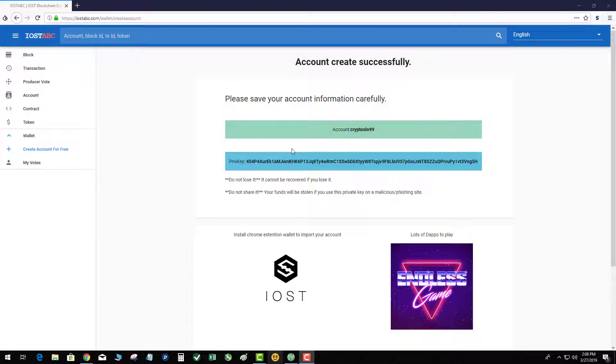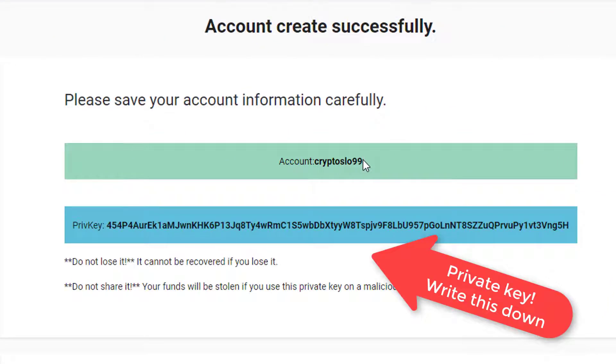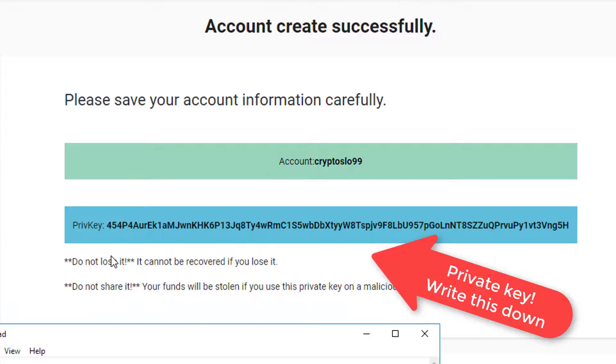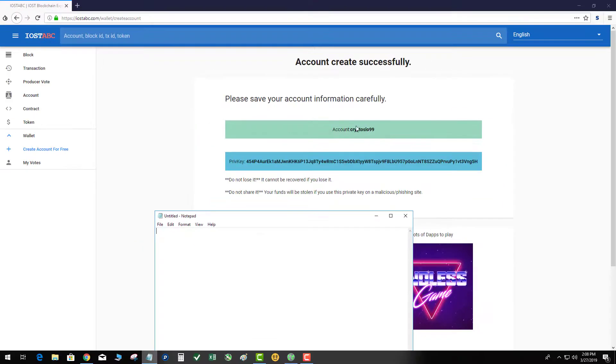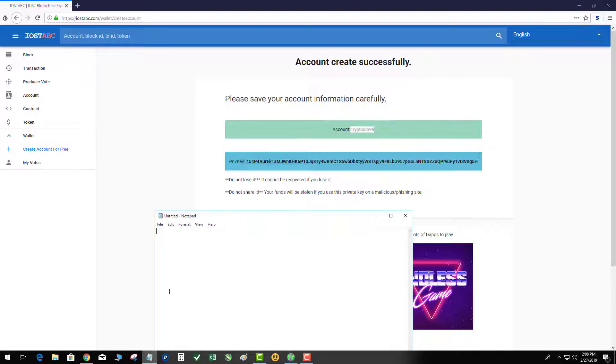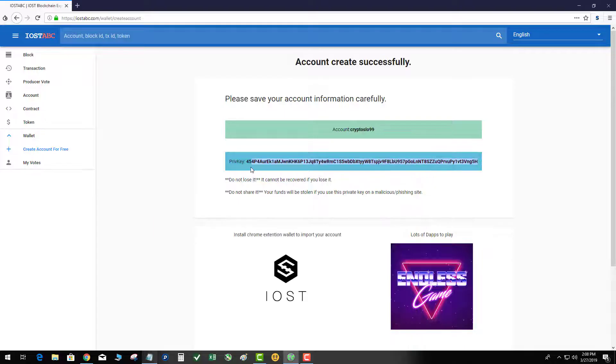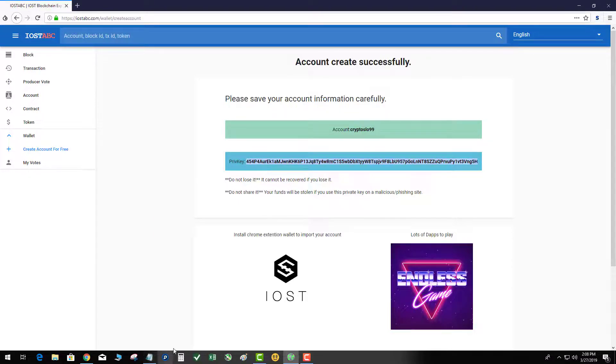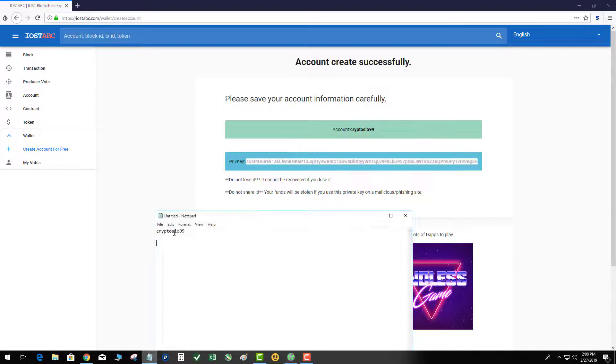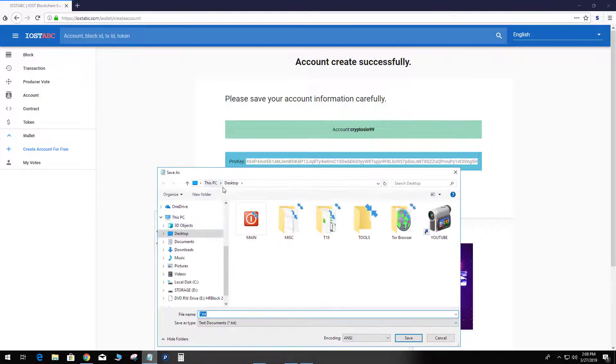At this point you have your private key and your account name. So very, very important. You need to write down this information so that you can access it at a later time. And that's how you're going to import your account into iWallet. So go ahead and copy it and paste it and save as.